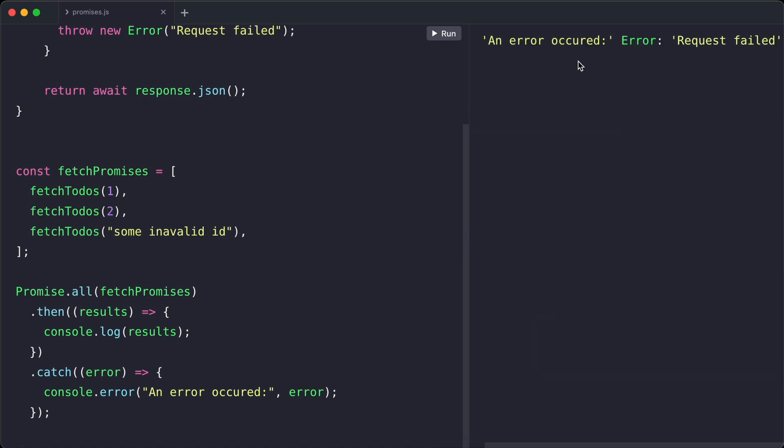If any of these promises had failed, promise.all would go straight to the catch block and we'd see an error message instead. This is a simple way to handle multiple promises at once.